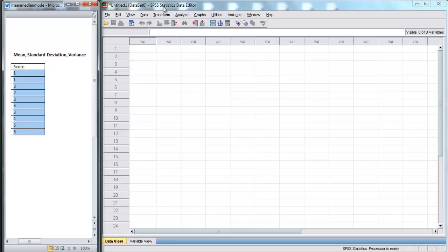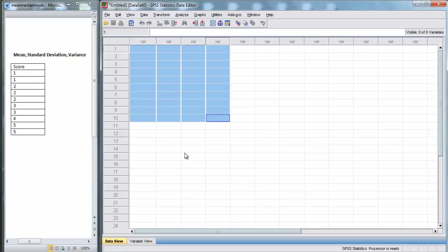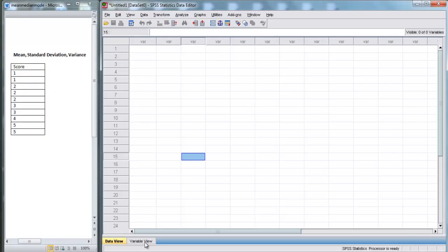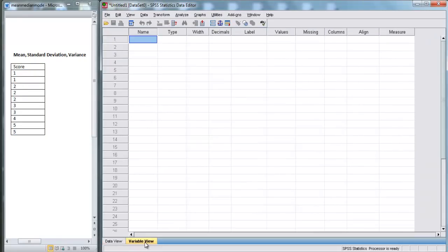We're going to use SPSS to find some descriptive statistics for this data set. Here I've opened SPSS, and right now we are in data view — everything is completely blank. We're going to switch over to variable view to tell SPSS what variables we're working with.